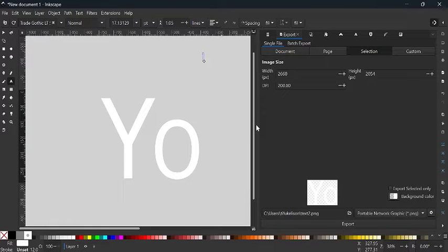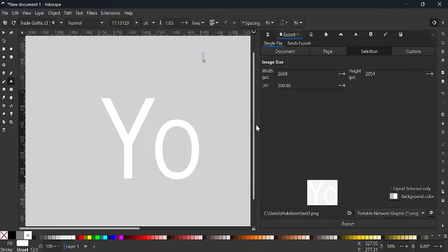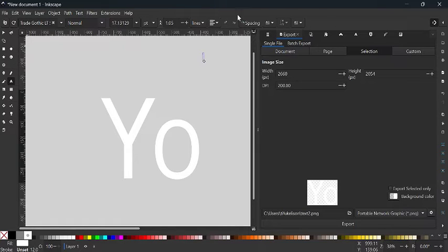Hello guys and welcome to another Inkscape tutorial. This tutorial is going to be about text — manipulating text. I'm not going to show you the advanced techniques because that is beyond the scope of this video. All I want to show you lies within the toolbar line at the top, and I'm basically going to walk you through each of these functions.